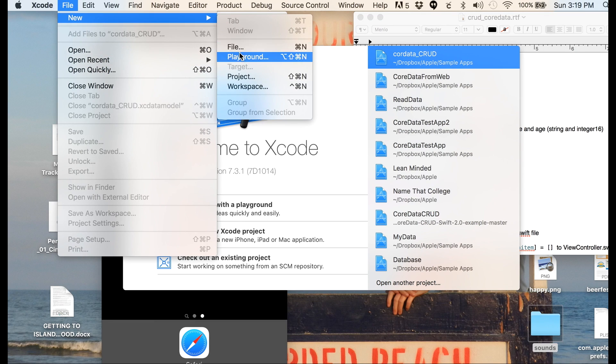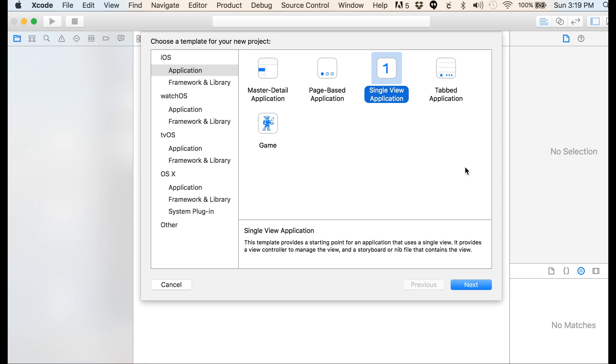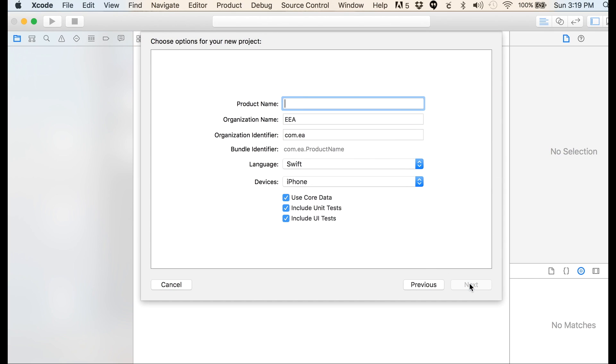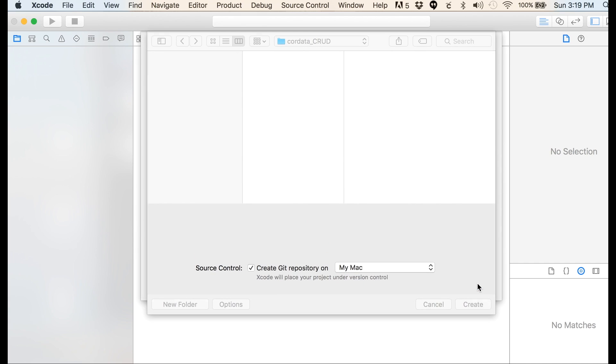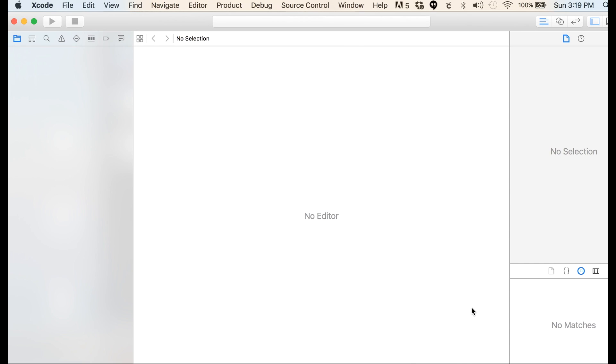I'm going to start fresh with you. I'm going to create a new project. We're going to go single view, we'll call it CoreDataCRUD. We're going to do this in Swift. Make sure you check Core Data, hit next and save it where you like to save your files.